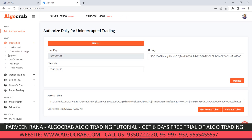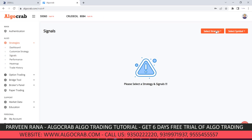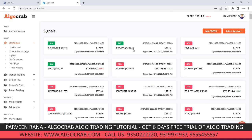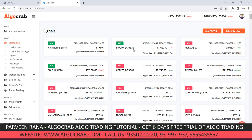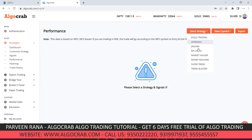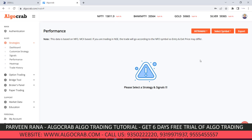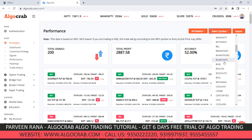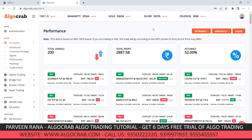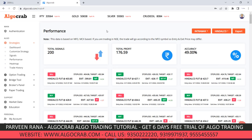If you want to see running signals on a particular strategy, click on 'Signals' and select the strategy — you will be able to see all running signals. In the 'Performance' section, you can select any strategy to view its performance, or filter symbol-wise to see the performance of a particular symbol.